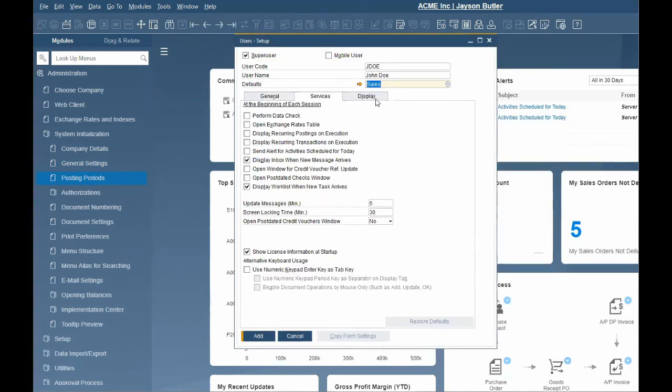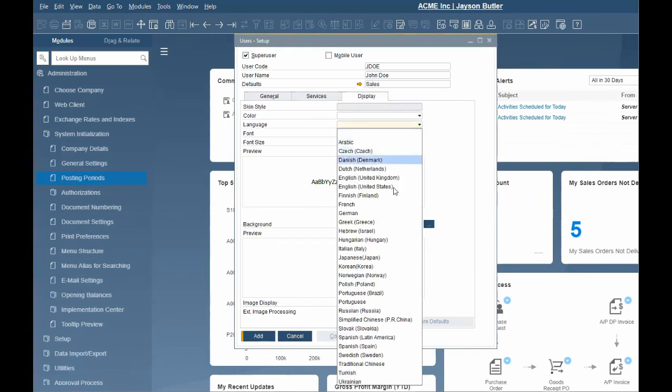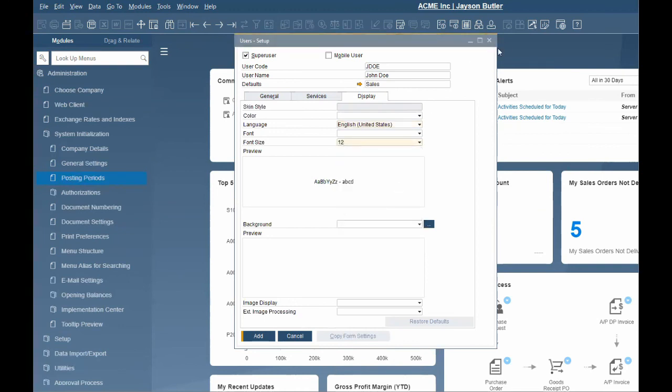The display tab allows you to change the font, skin style, color, language and font size for the particular user. The user can also make these changes themselves when logging into SAP by changing their user defaults.